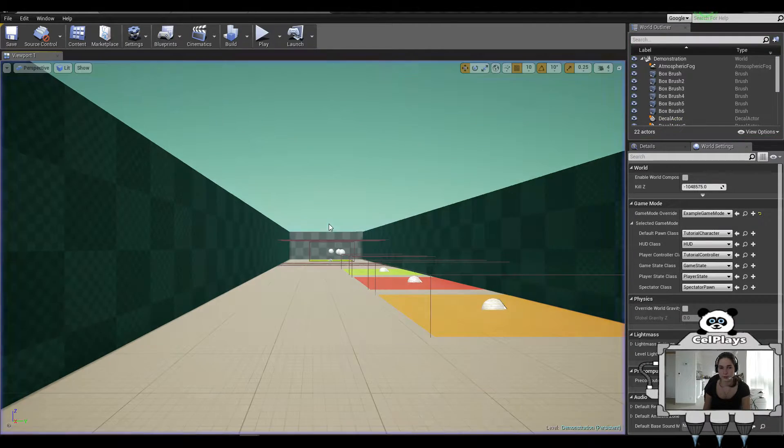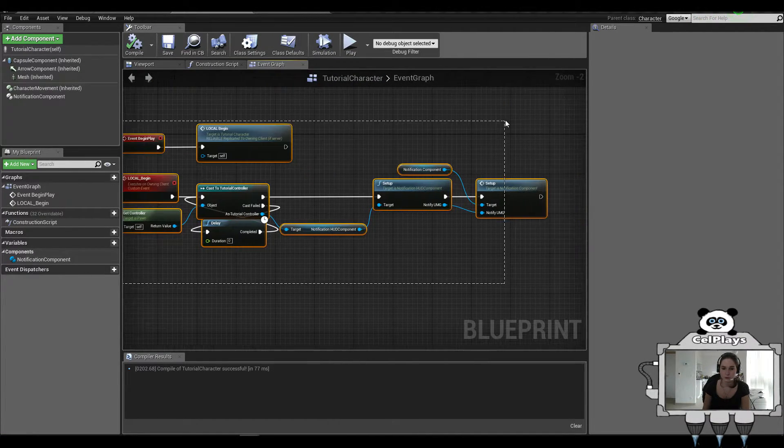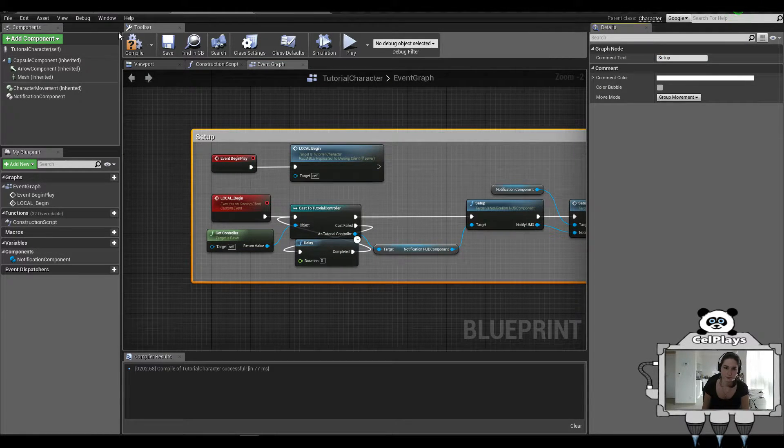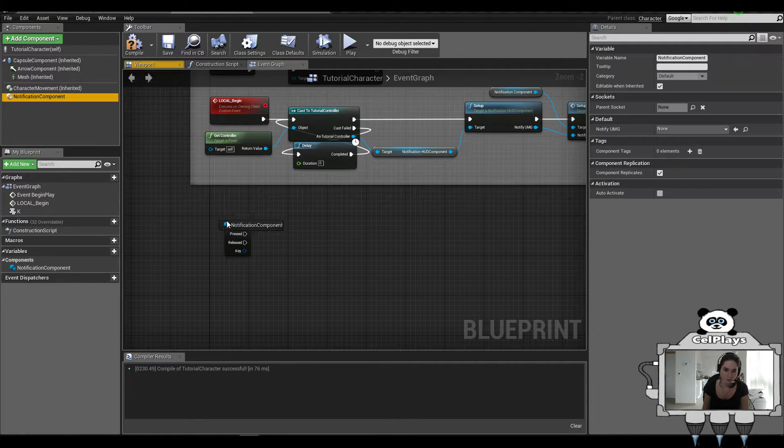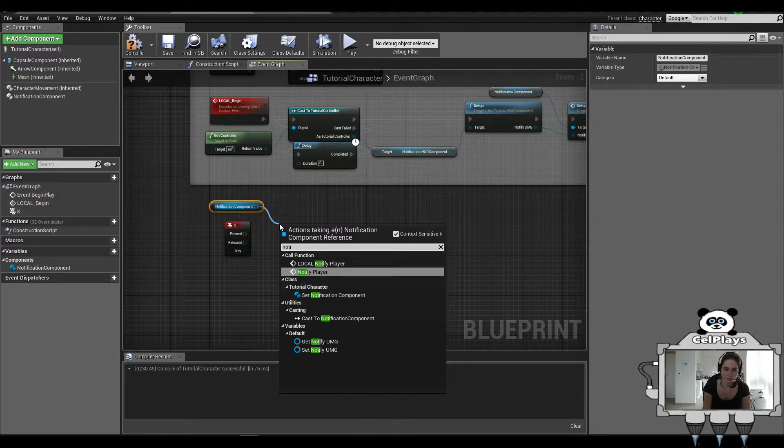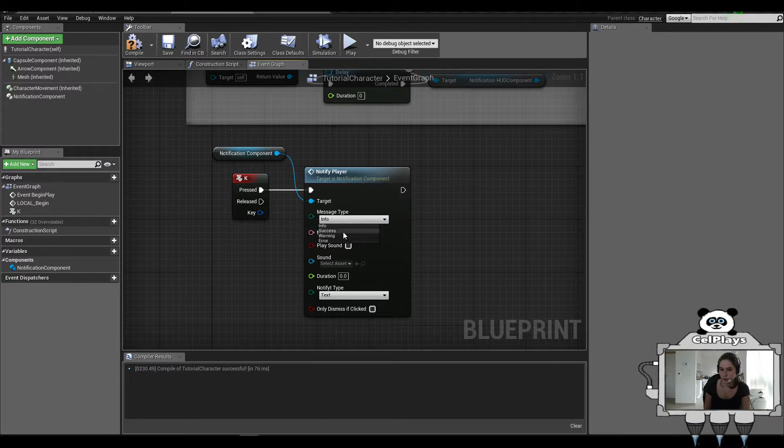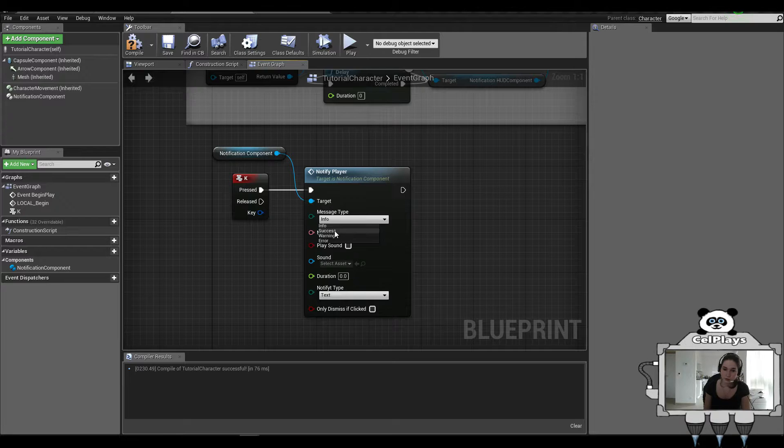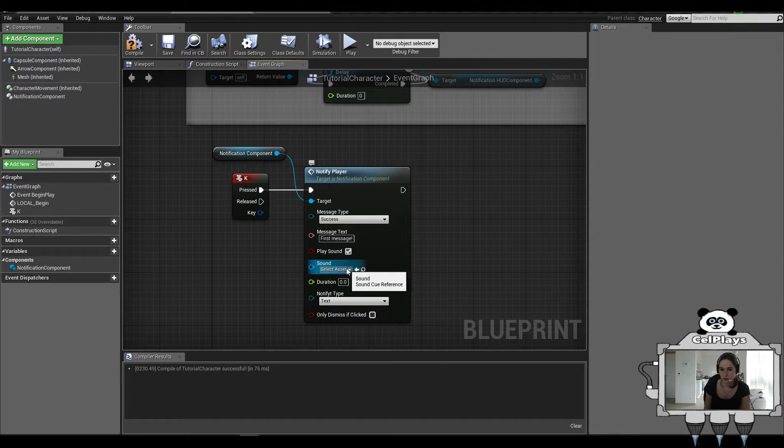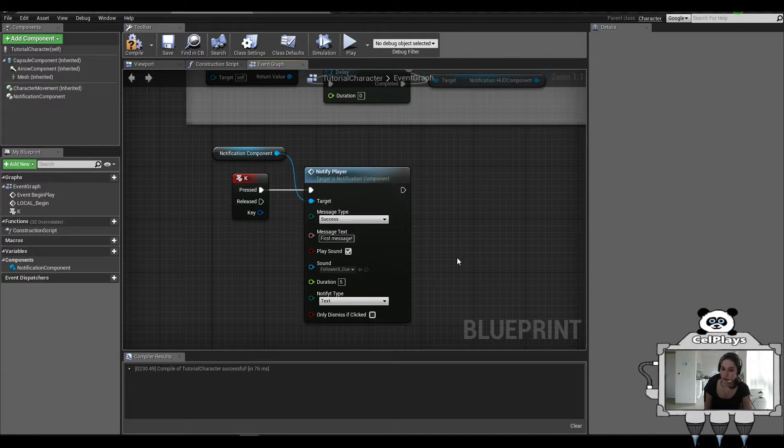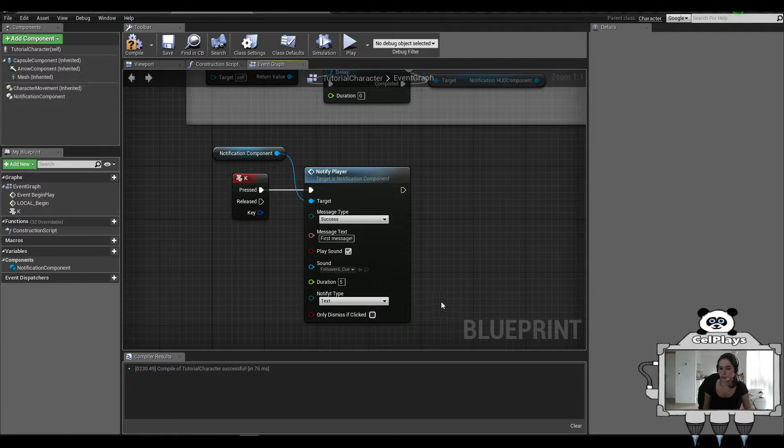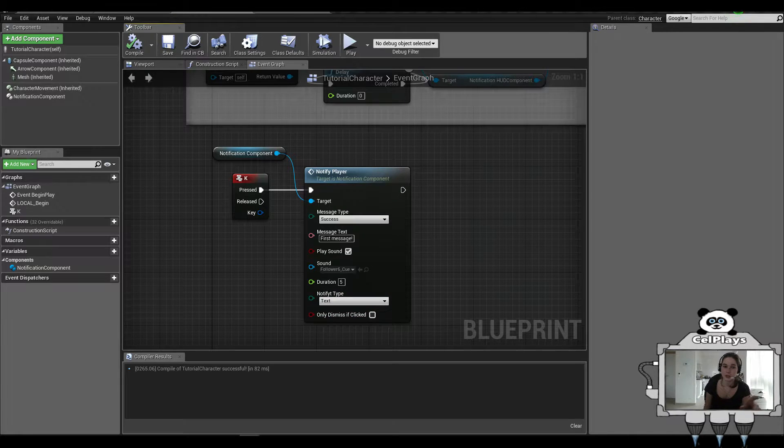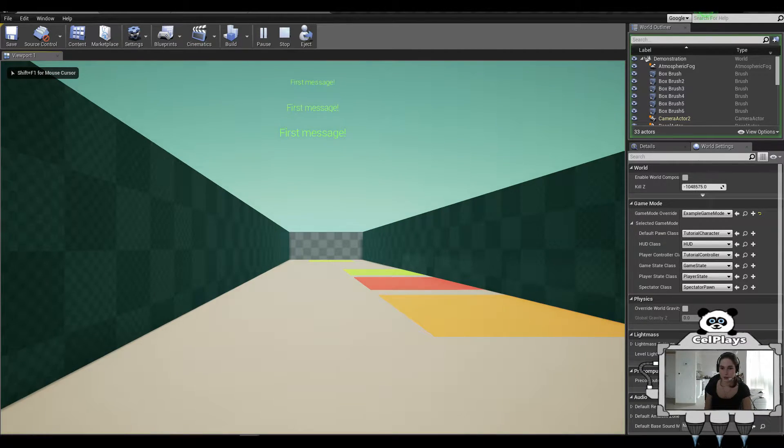So this is the setup. Then I'll press K to notify the player. The message type is what color of your message: Info, Success, Warning, or Error. Let's set it to Success. First Message. Then Fade Out is if you want to fade out or not. Set it to True. And the duration is how long it will stay on your screen. Now, Notification Type will be Text. And this Dismiss on Click is only applicable if you have a hidden inbox. We'll get to that in a second. Press K and it's going to fire this.